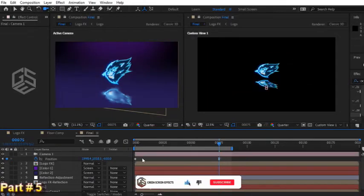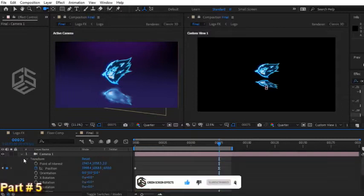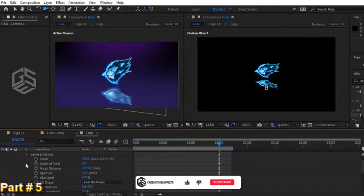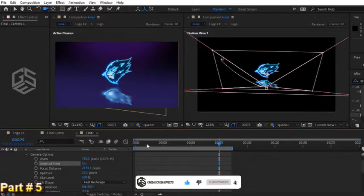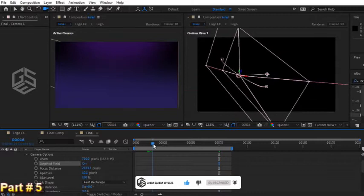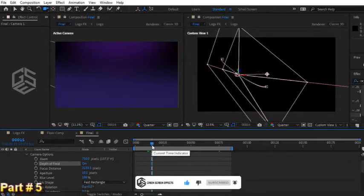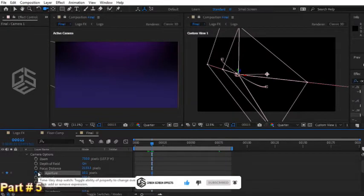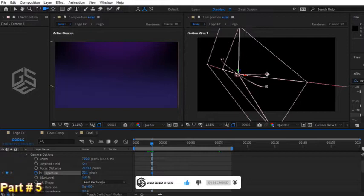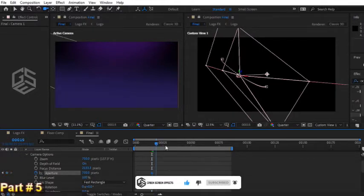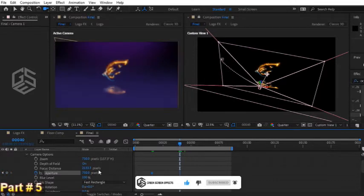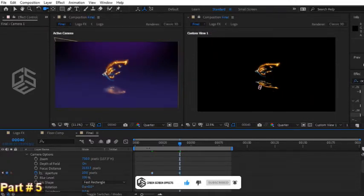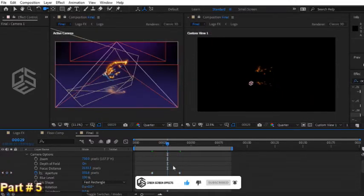Now I want to add depth of field to the camera. In camera options sections, turn on depth of field property. Let's go to frame 15 and set the keyframe for aperture property and change its value to 750. Now let's go to frame 40 and change aperture to 10.